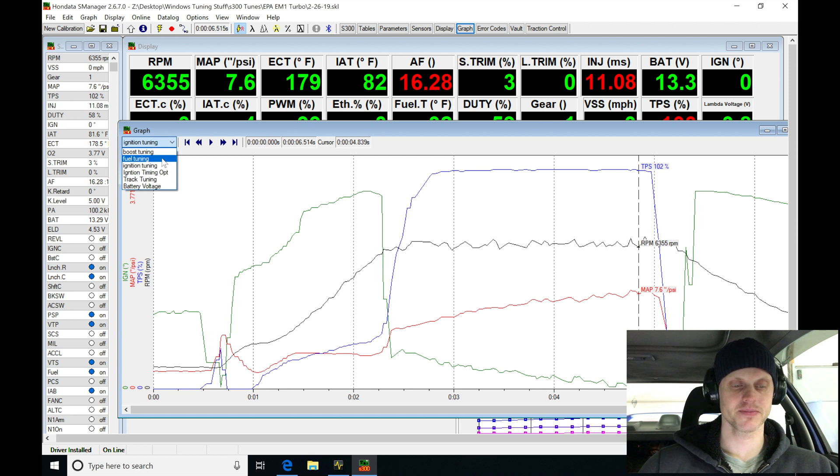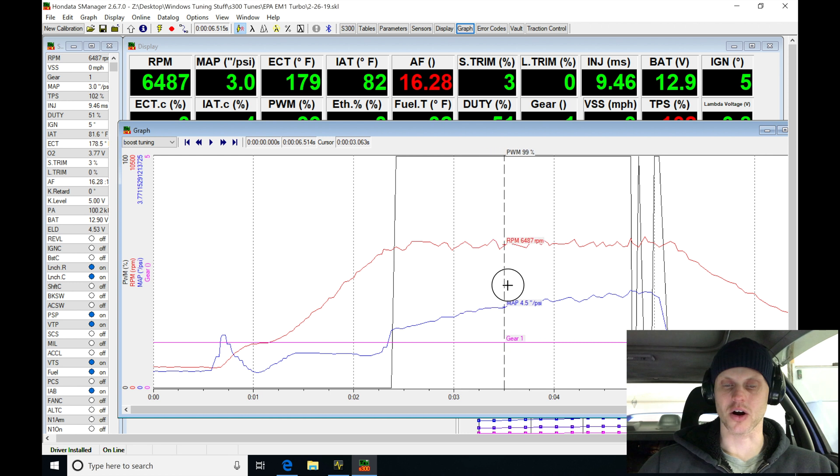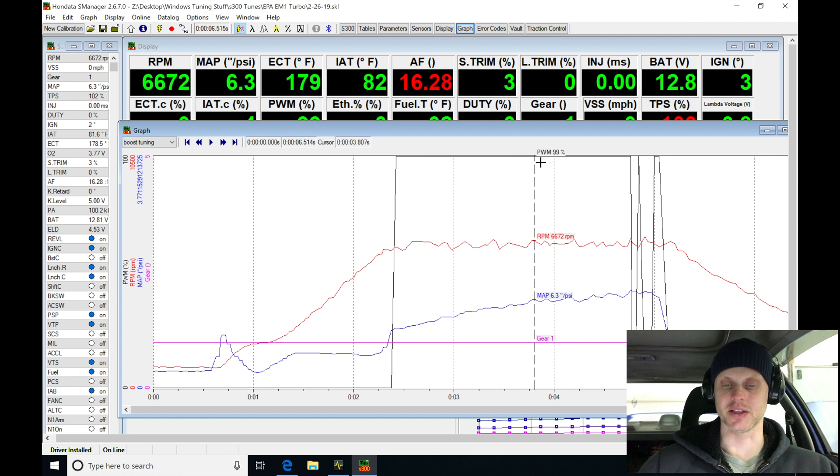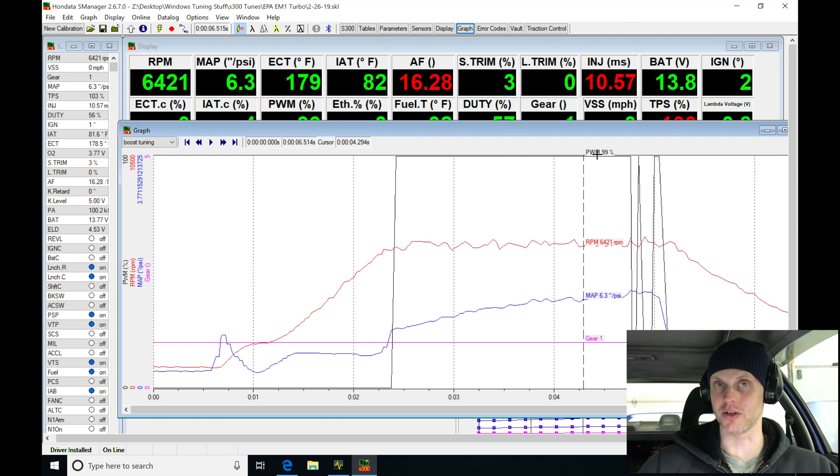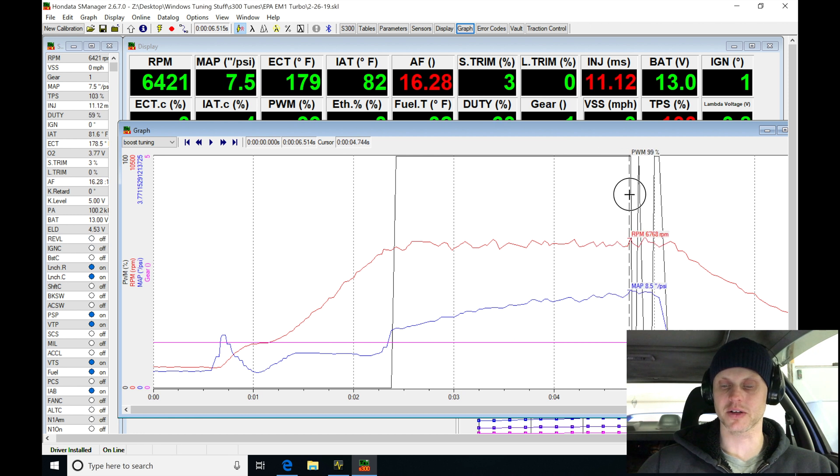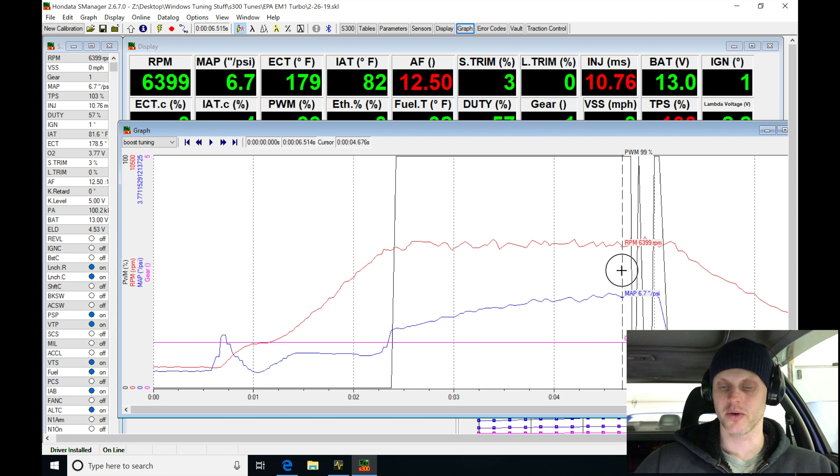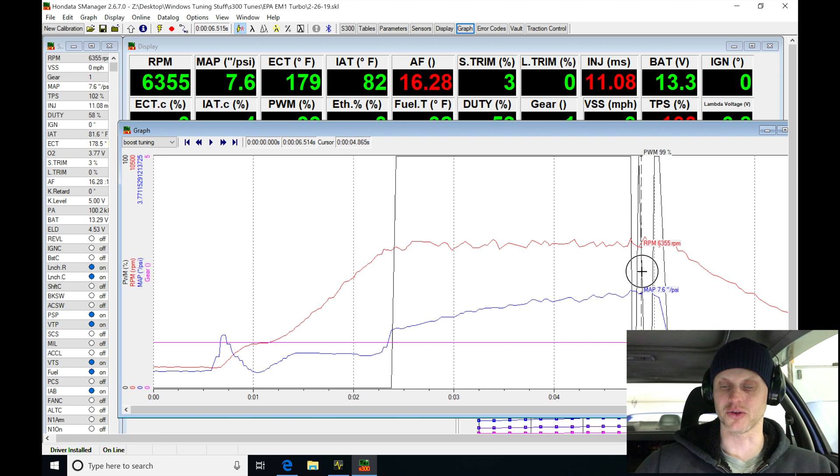If we look here at our boost tuning, we can see that our quick spool was slamming that wastegate valve shut. We had a 100% duty cycle to the solenoid. That's really important. Then we can see once we started to build that eight pounds of boost, that was the threshold to turn quick spool off in first gear. It cycled on and off here.